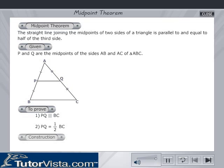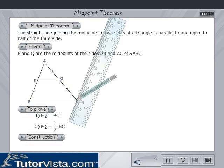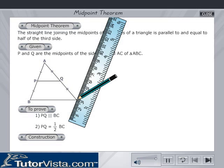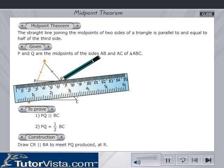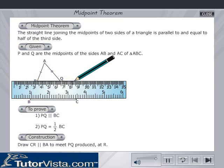This requires a simple construction. Draw CR parallel to BA to meet PQ produced at R.